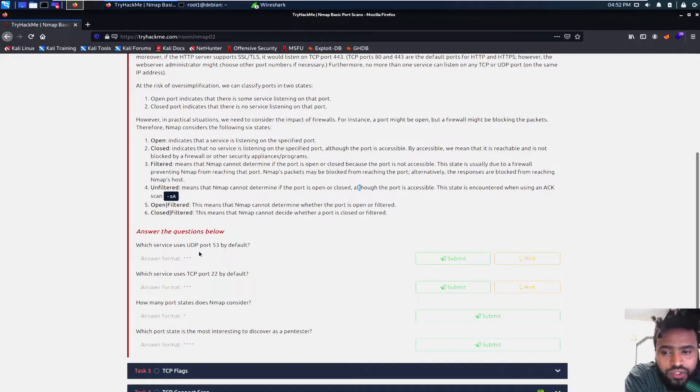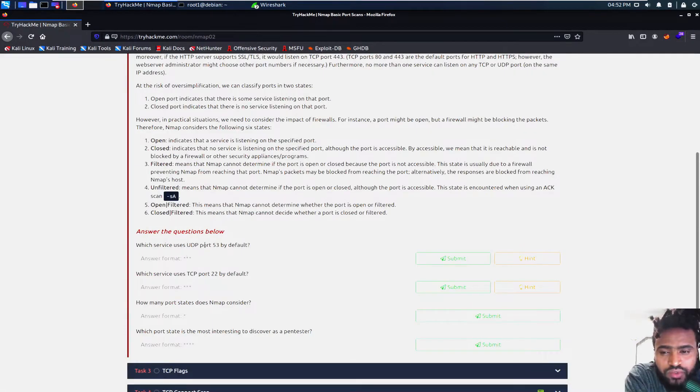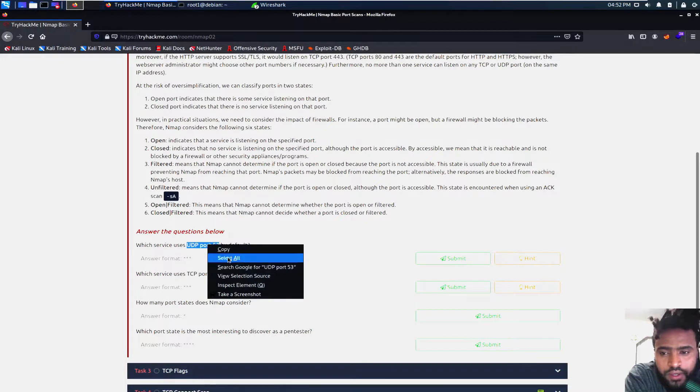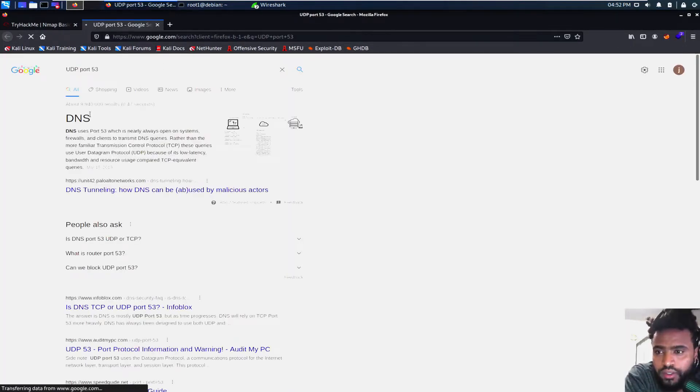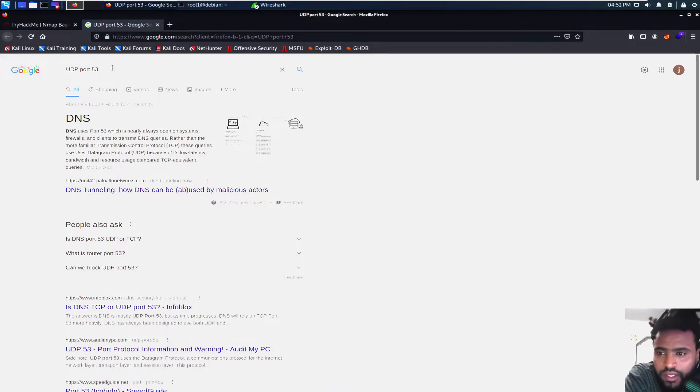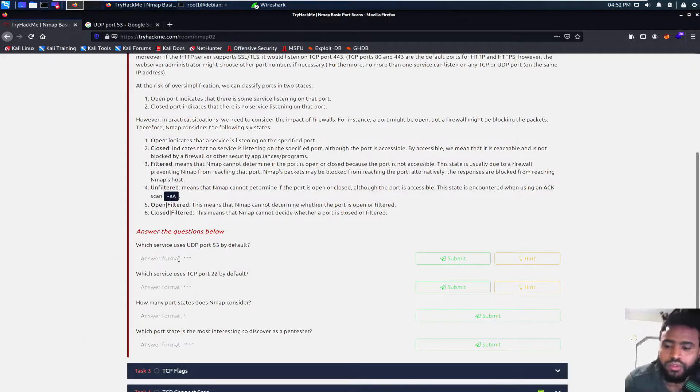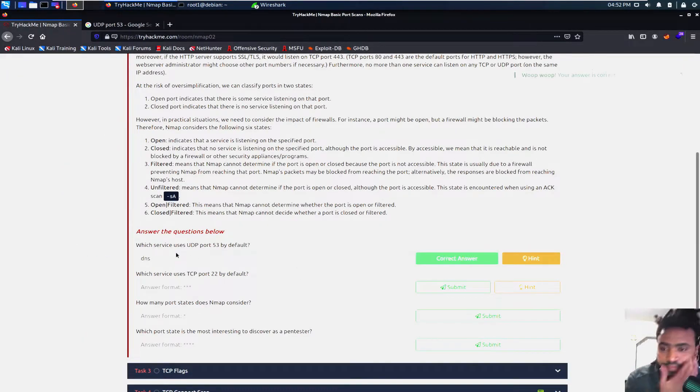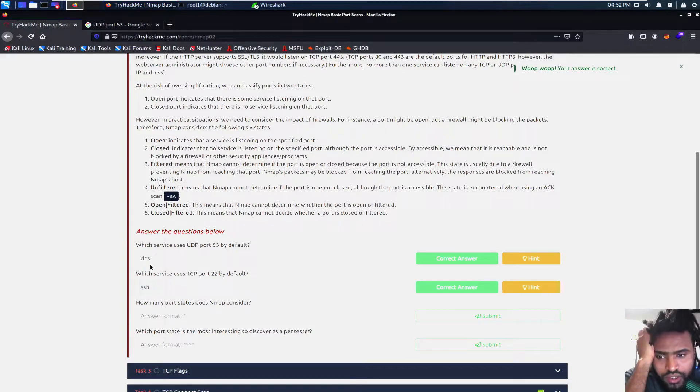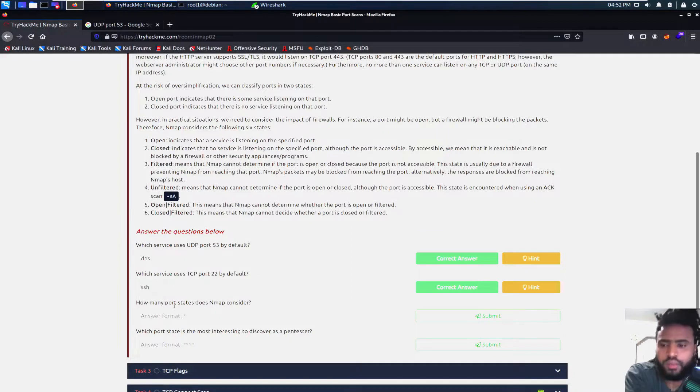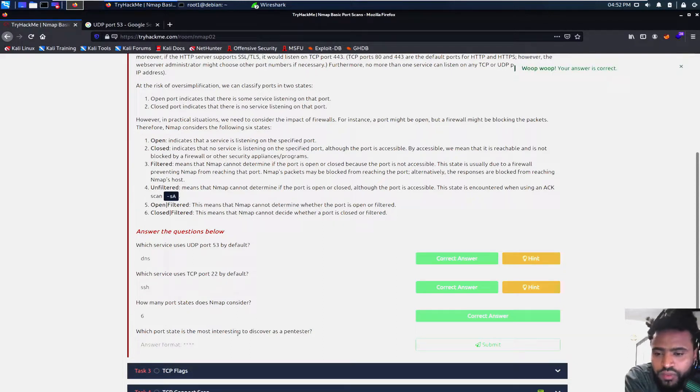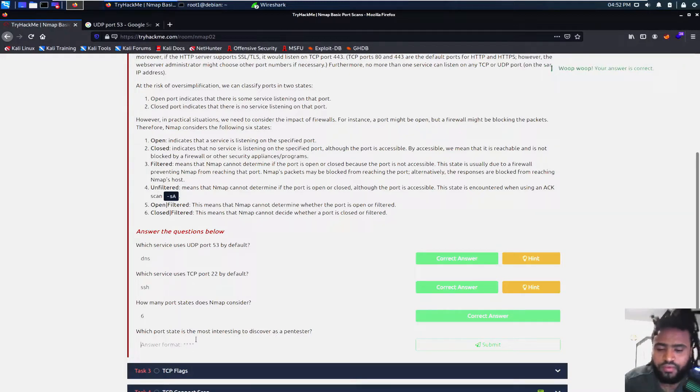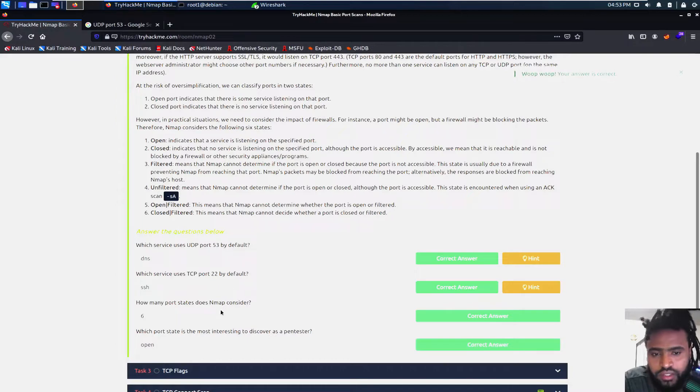So which service uses UDP port 53 by default? We can just search it, that is the domain naming service DNS. Which service uses TCP port 22 by default? That is SSH. How many port states does NMAP consider? Six. Because right here is listed. Which port state is the most interesting to discover as a pen tester? Probably the open one because if a port is open, then that server is listening on that specified port, then we could use that to enumerate.